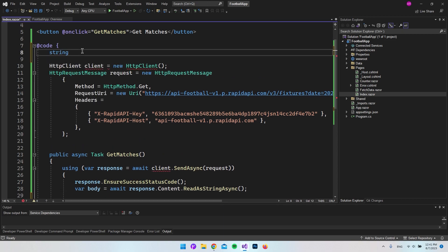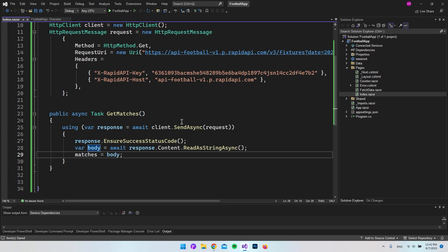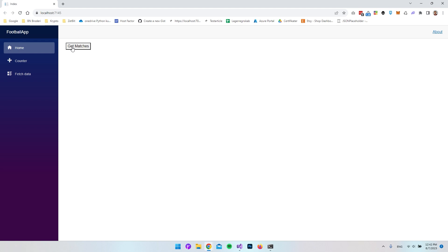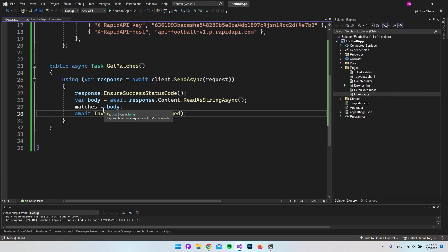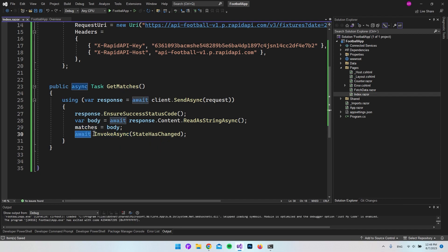Up in the component we create a string variable called matches, initialized to an empty string so there's nothing showing when the page first loads. We then set matches equal to body inside GetMatches. To tell Blazor to update the UI when the variable changes, we await InvokeAsync with StateHasChanged — you don't need to think about it too much, it's just the way to trigger a UI refresh.